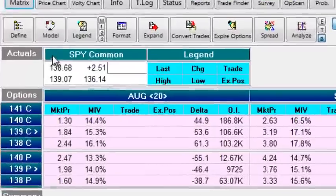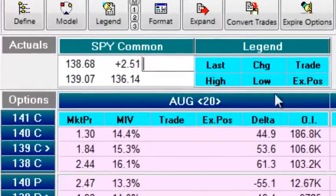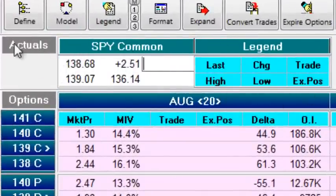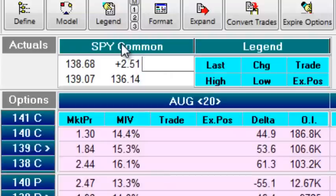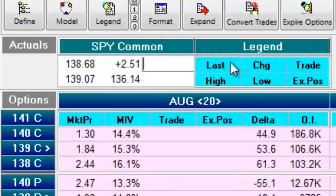So up here in this area, they call it the actuals but basically what we are talking about here is the underlying security. Whether it is the Spider or Apple computer or futures contracts on whatever product or commodity you might think of. We are looking at the underlying security. So either a futures contract or a stock or an exchange traded fund.